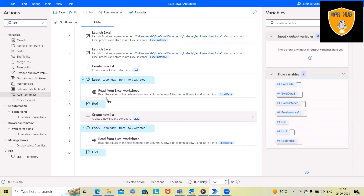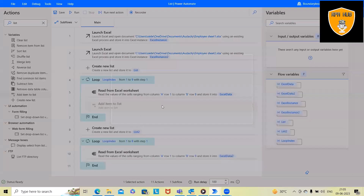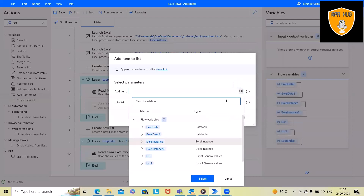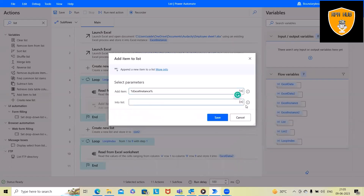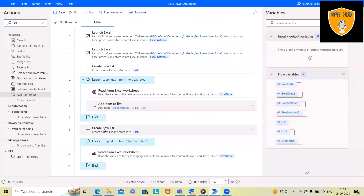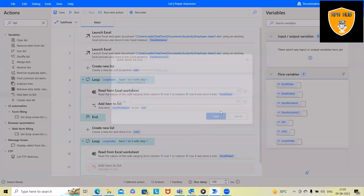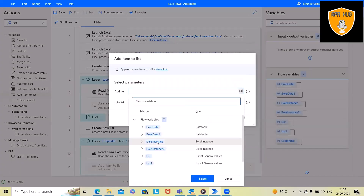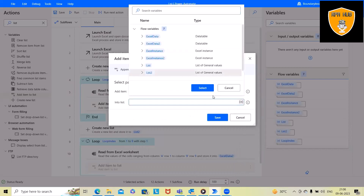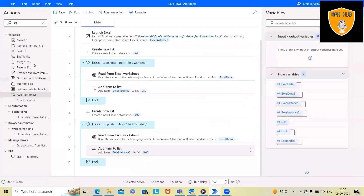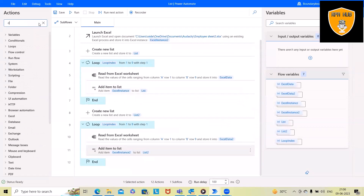To add data, we use the 'Add Item to List' activity. For the first instance we use Excel instance 1 and add to ListOne. For the second instance we use Excel instance 2, and we specify ListTwo as the target list.